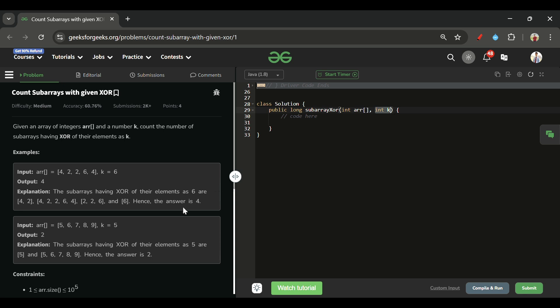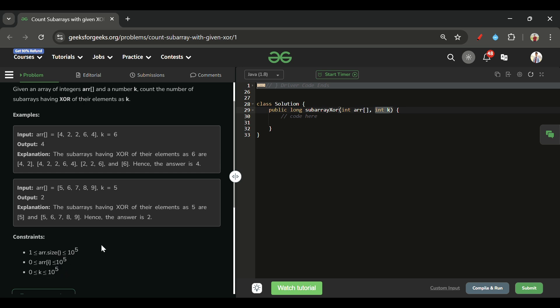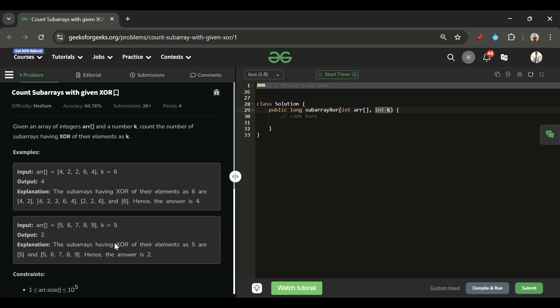Let's look at the constraints: the array size can be as large as 10^5, array elements can also be up to 10^5, and k can also be up to 10^5. Now, what we have to do is find the count of subarrays whose XOR is equal to k. We have to return the count of subarrays such that the XOR of their elements equals k.